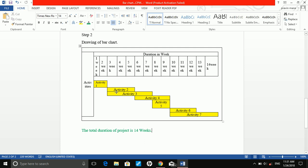Activity 2 and 3 can start after completion of activity 1. Activity 2 has a duration of 3 weeks, and activity 3 has a duration of 5 weeks. We have drawn activities 2 and 3. Now activity 4 starts after completion of activity 2. Activity 2 ends at week 5, so we start activity 4 from there. The duration for activity 4 is 4 weeks.